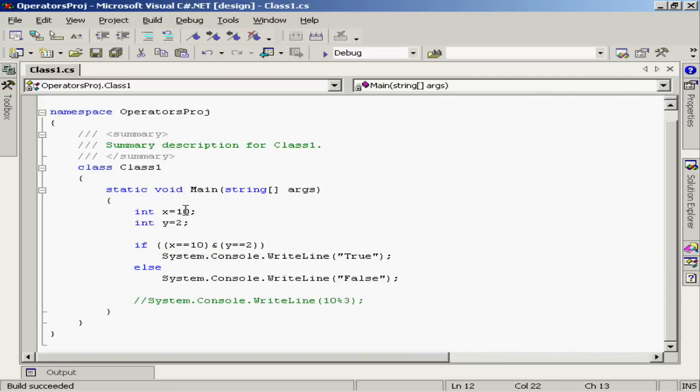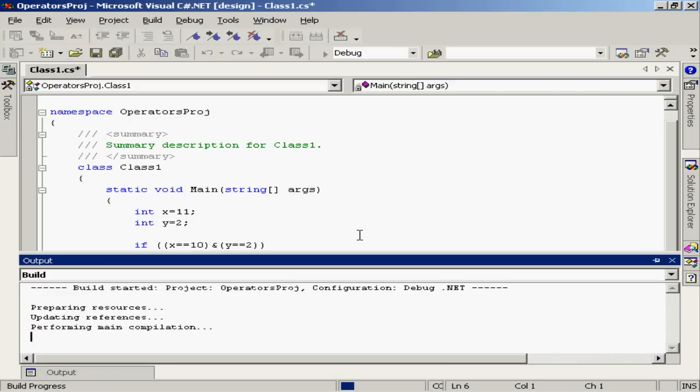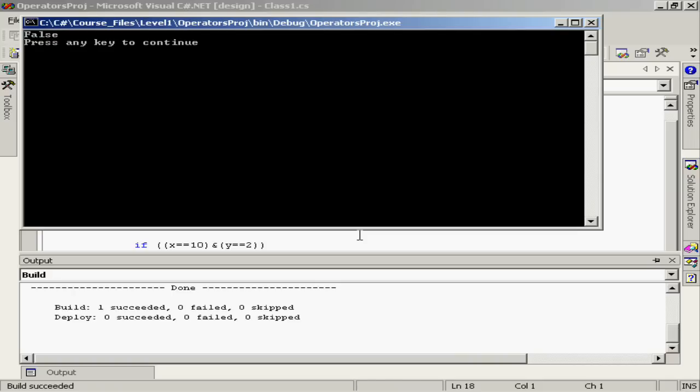What would happen, however, if I were to change one of these variable values? Let's change x to a value of 11. Well, in this case, the expression evaluates to false, because both sides of that expression are no longer true.